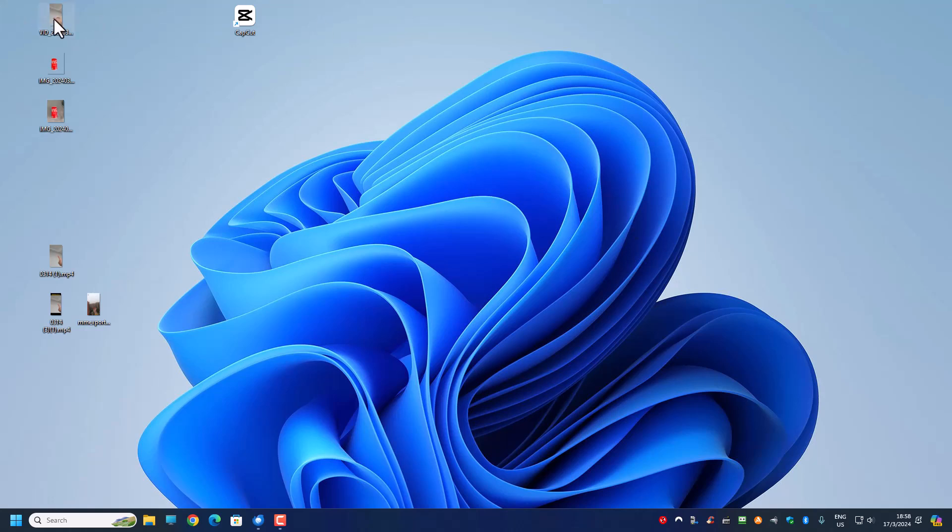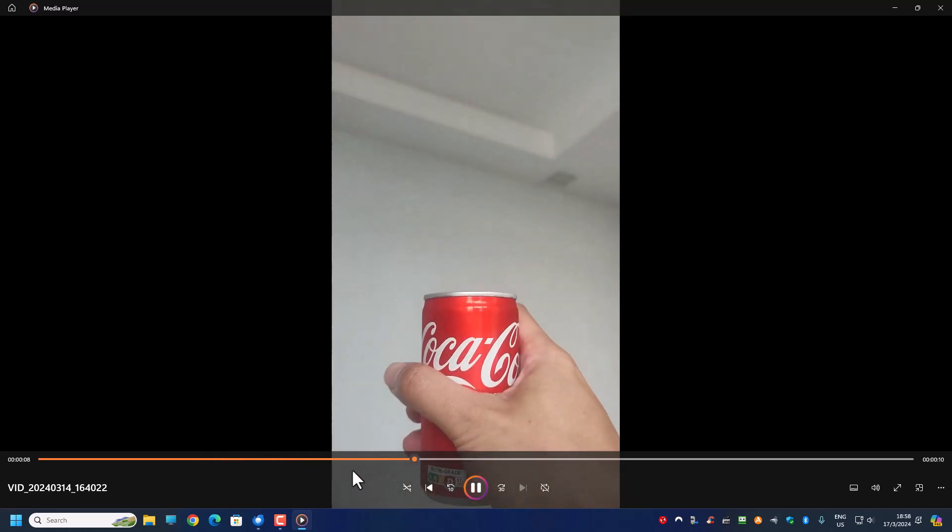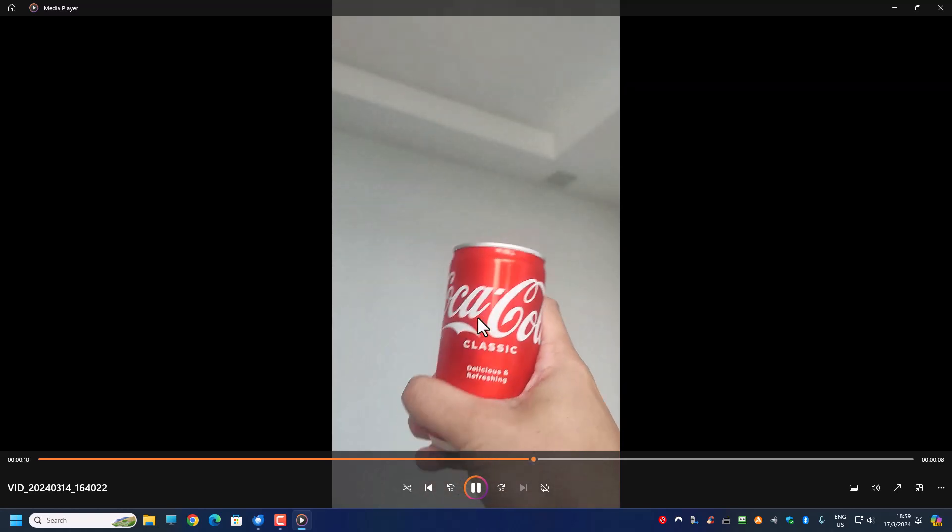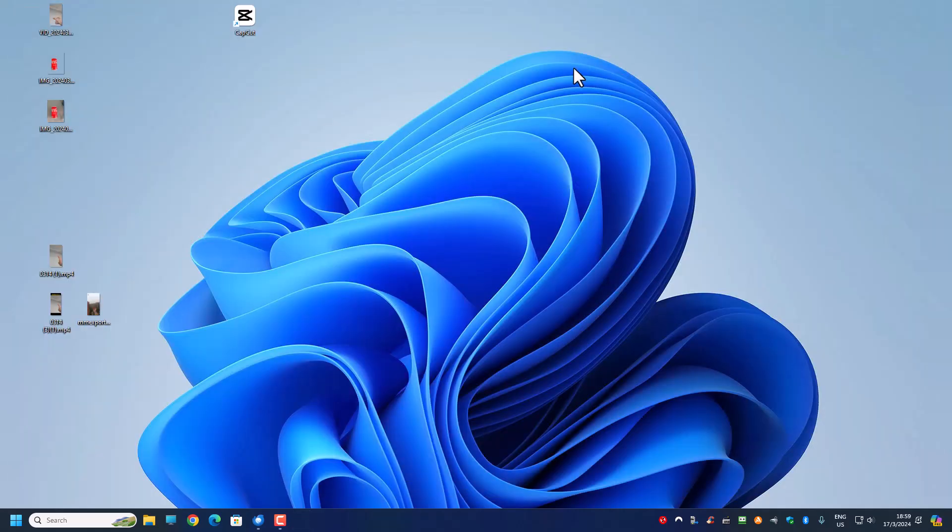The next thing we need is to record a video — this is the video I recorded myself. It's a very simple video: I'm imagining that I'm pointing to the ceiling and then holding something. I pretend to be holding something, then move my hand away because I need to pick up the actual Coke can. When I come back I take the actual can, give it a little shake, and that's my recorded video. The recorded video is just 18 seconds long.